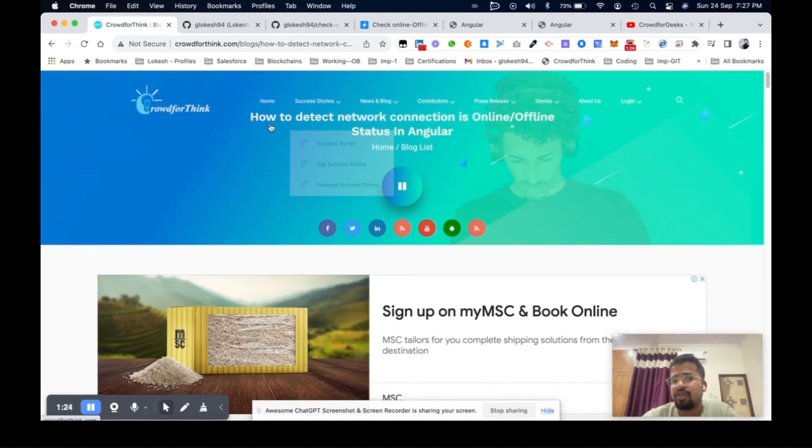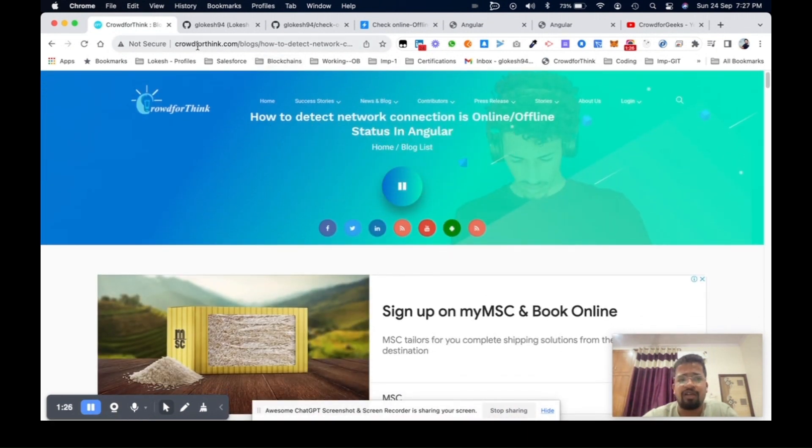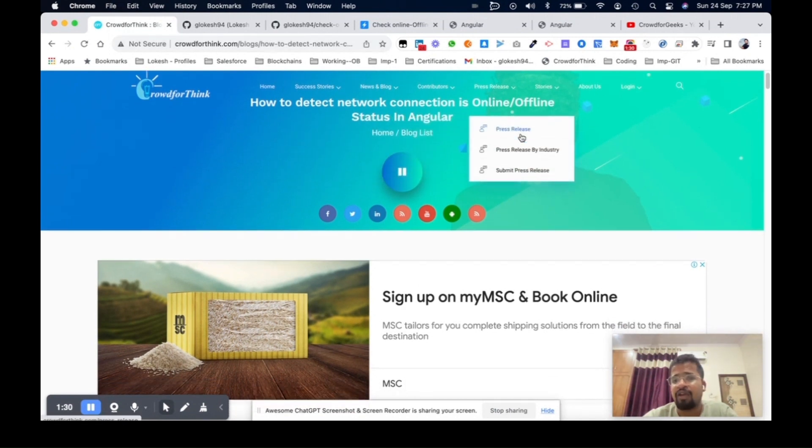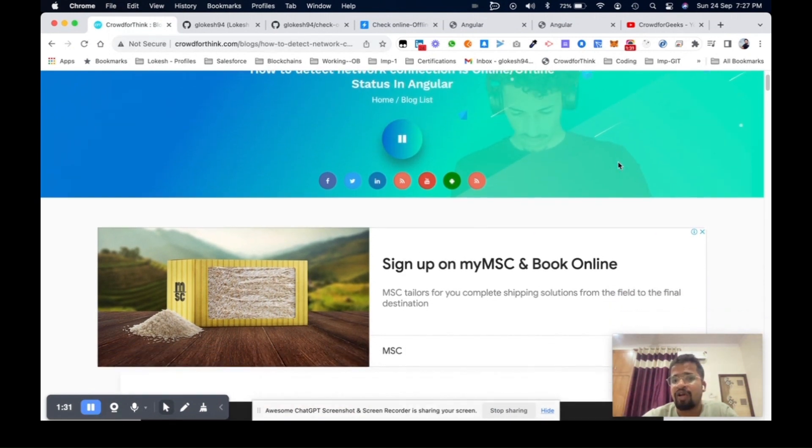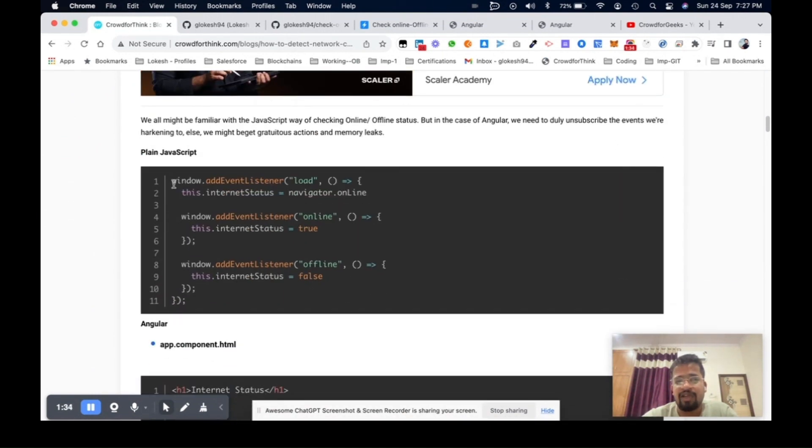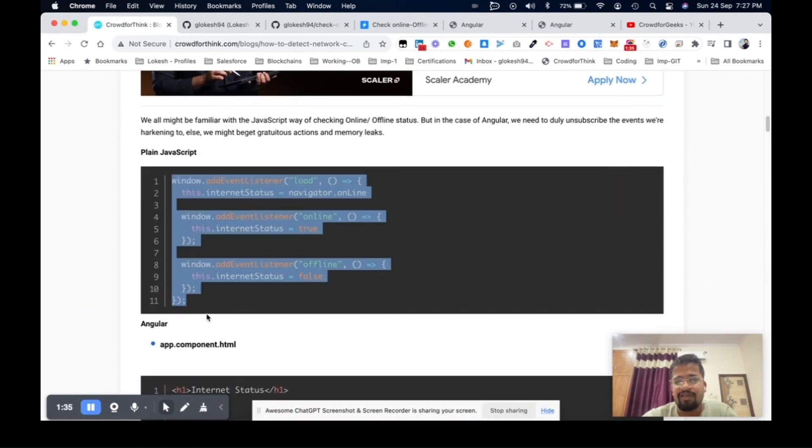Previously I wrote an article related to this. This is the same article written on Crowd from Geeks, where I explained the same online/offline test.